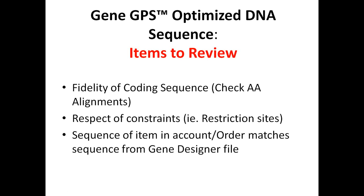First is, is the amino acid sequence that I requested intact? Has DNA 2.0 respected my constraints? And generally those are restriction sites. And finally, is the sequence that's in my online account identical to the sequence in the gene designer file that I'm actually reviewing?